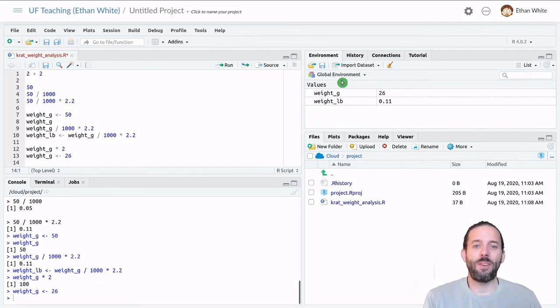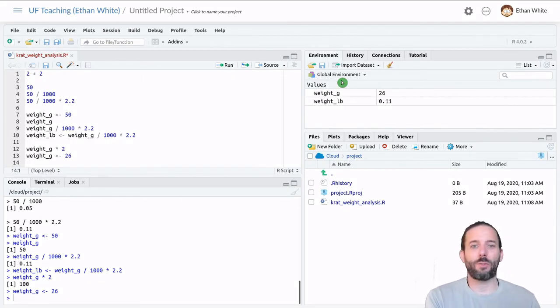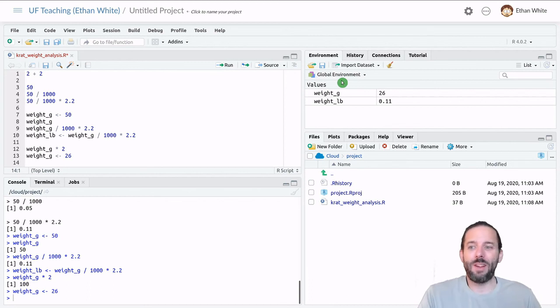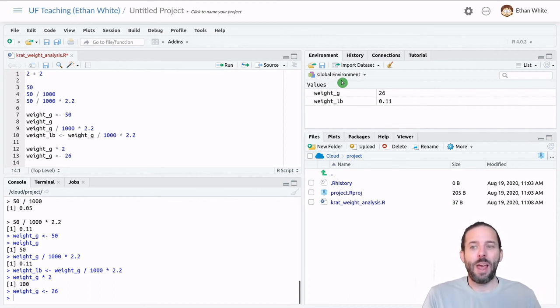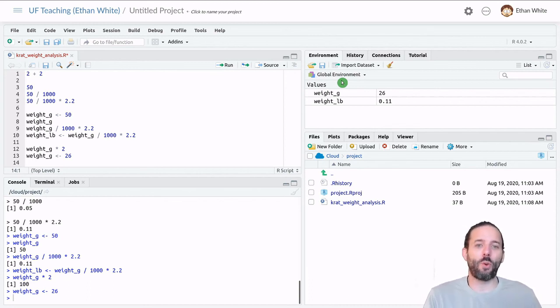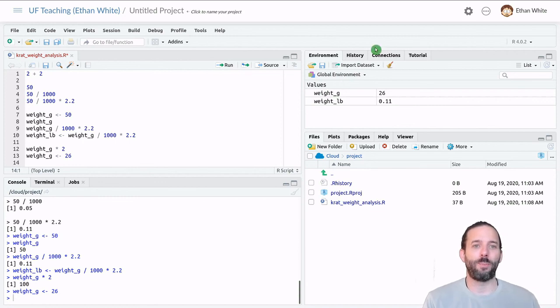So that's the basic idea. We've got expressions, which are sets of commands that return a value, and variables, which let us store those values for later use.